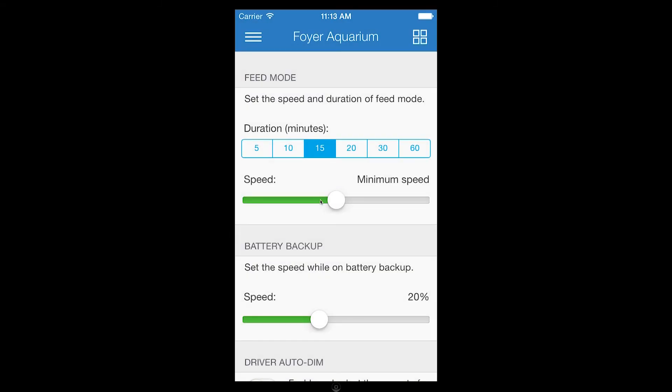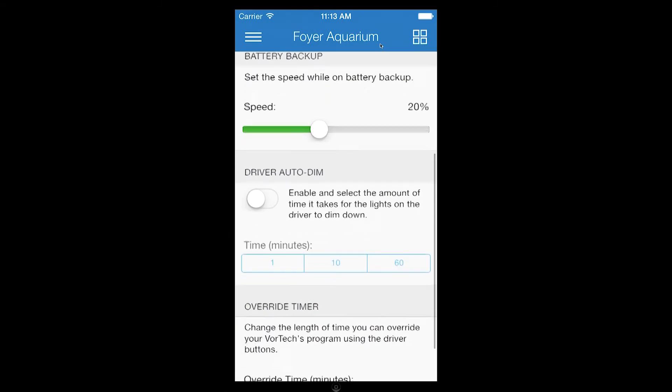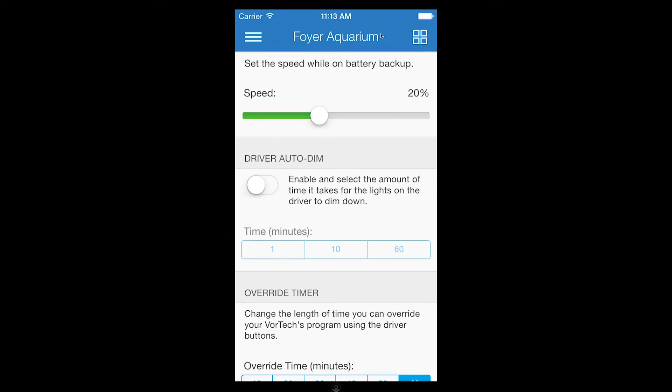Now I'm going to set up driver auto-dim by selecting 10 minutes. This will prompt your Vortex drivers to dim their LEDs after 10 minutes of inactivity.